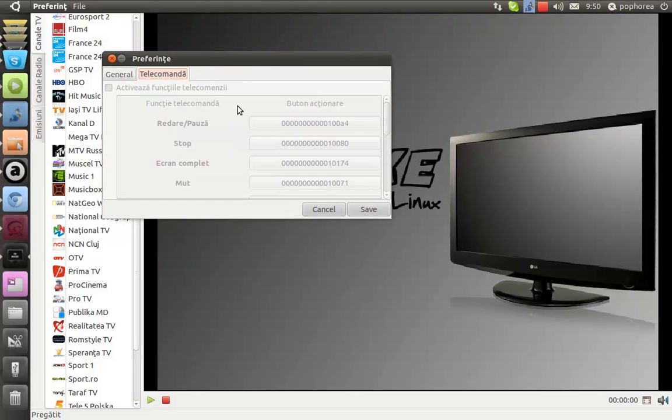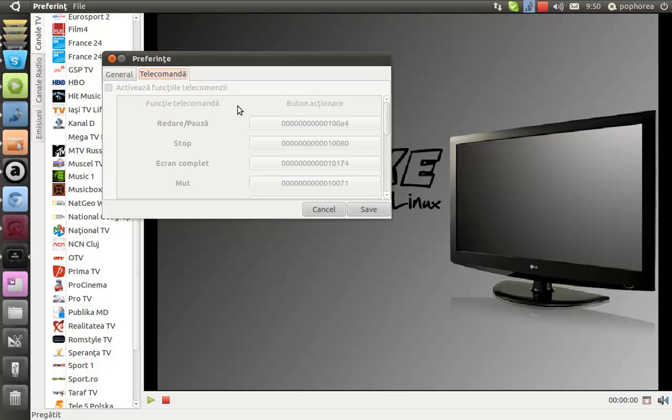And if you have a remote control, it's perfect because TVMAX can be configured to use, provided it is compatible with Linux.